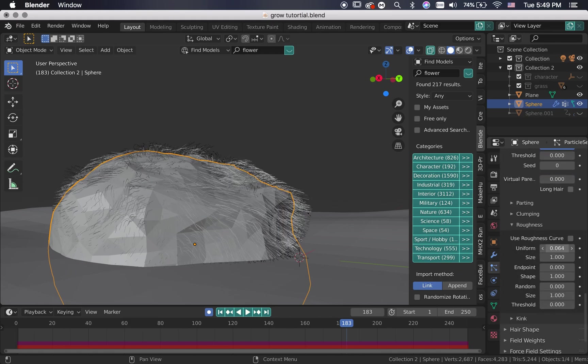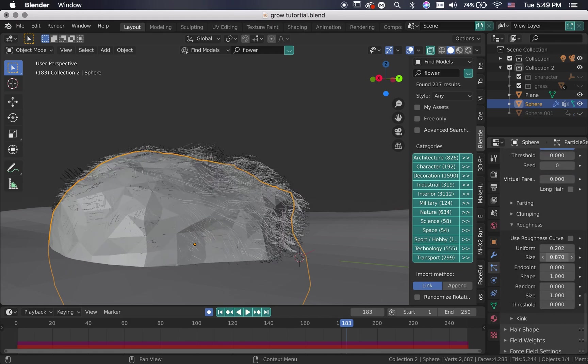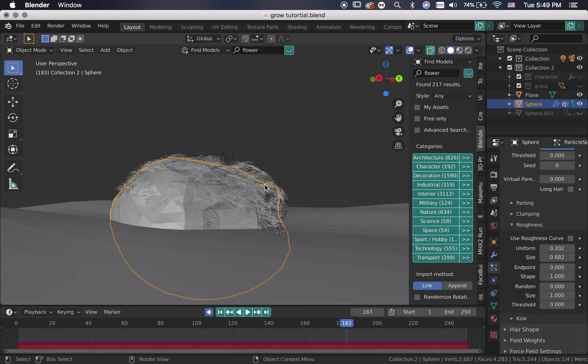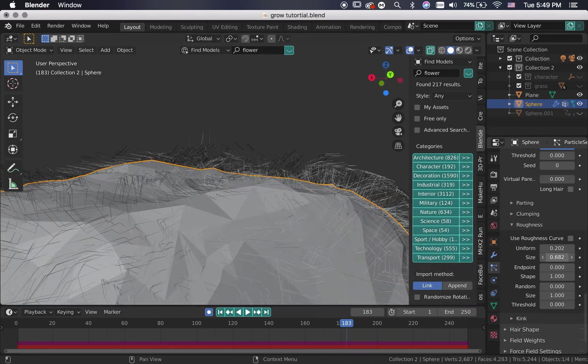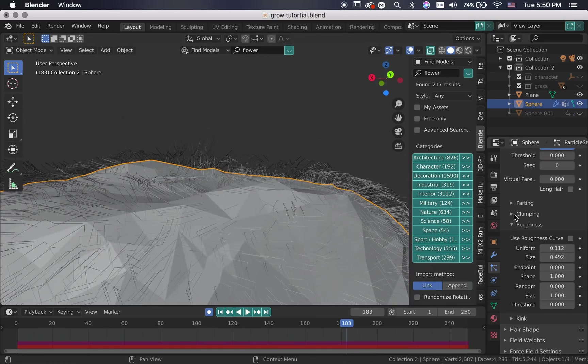Down at the roughness tab, play around with the settings to make the hair strands look messy and random, because nature is usually messy.